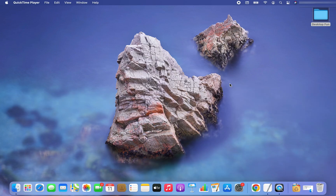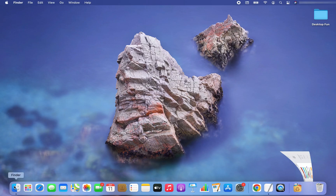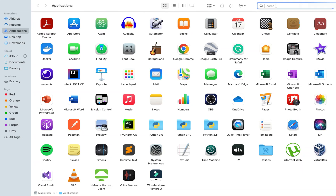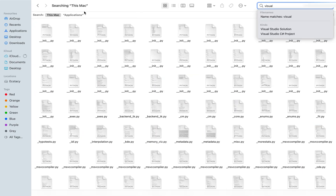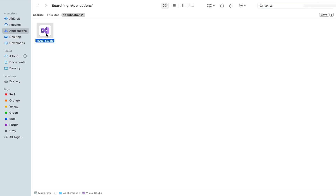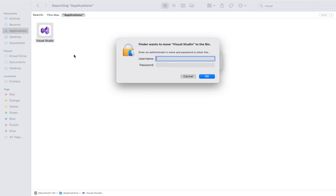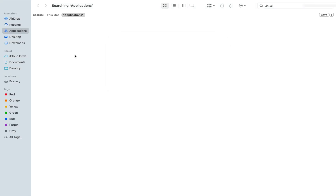Way number two: I'm going to show you how to remove Visual Studio from your Mac manually. To do that, click on Finder and go to Applications — you will find Visual Studio there. I'll search for it like this inside Applications. I've found Visual Studio. Now right click on it and click 'Move to Trash'. It's asking for a username and password, which I'm going to provide. And there you go — we have deleted the main Visual Studio app from our Mac.